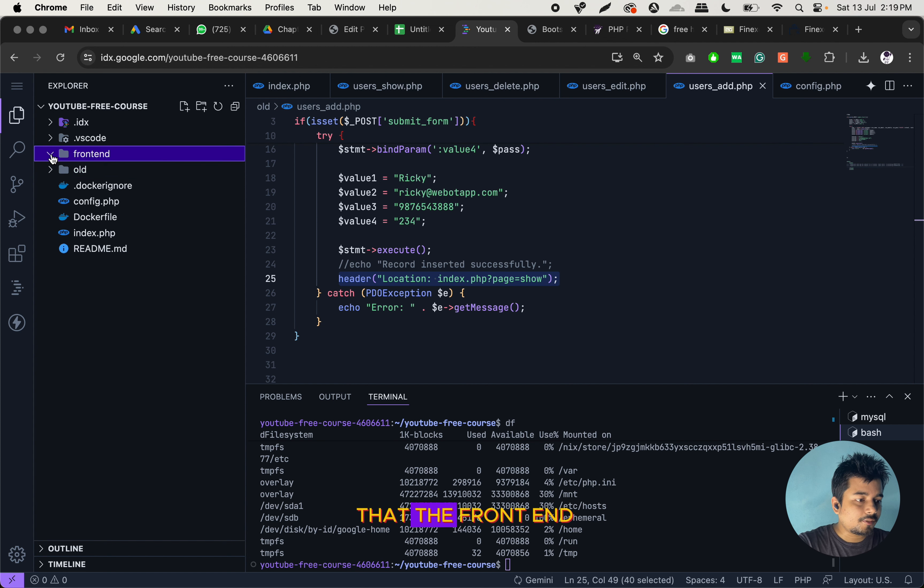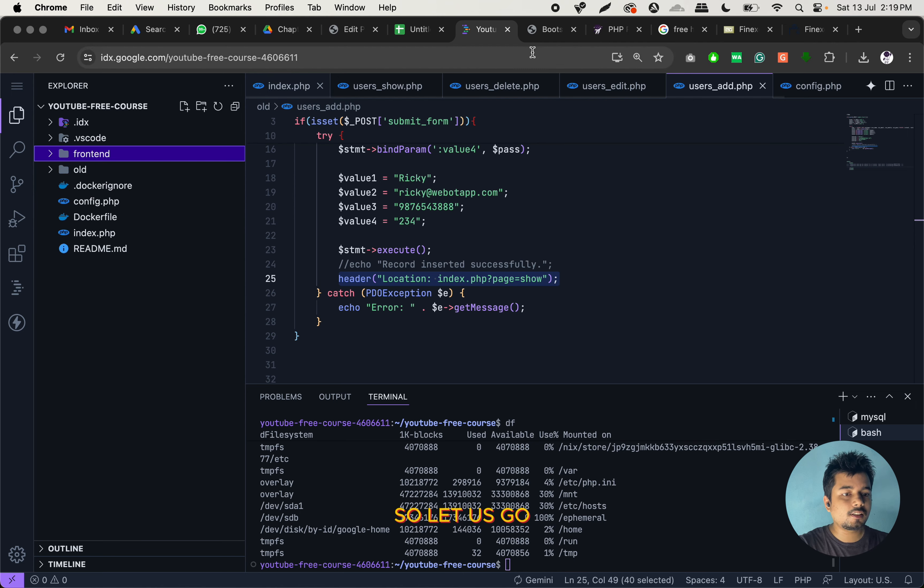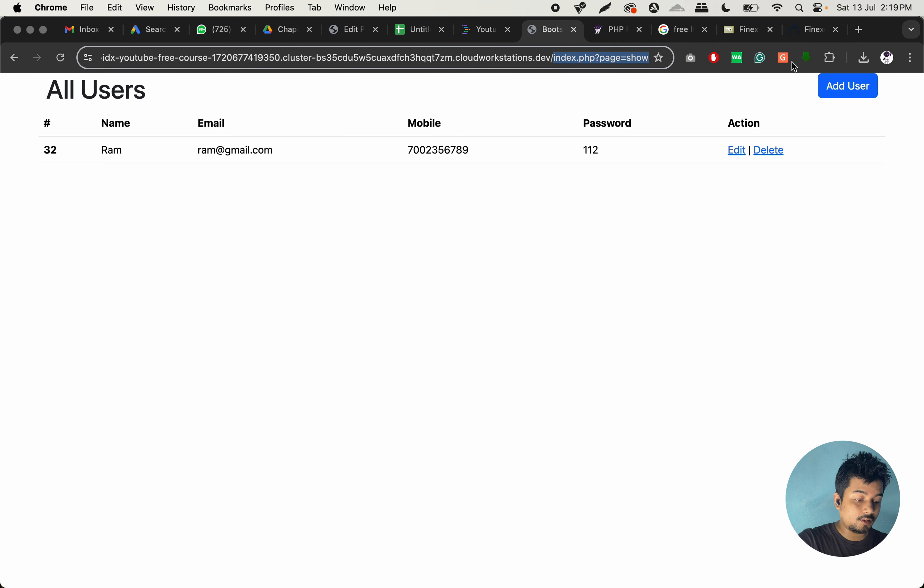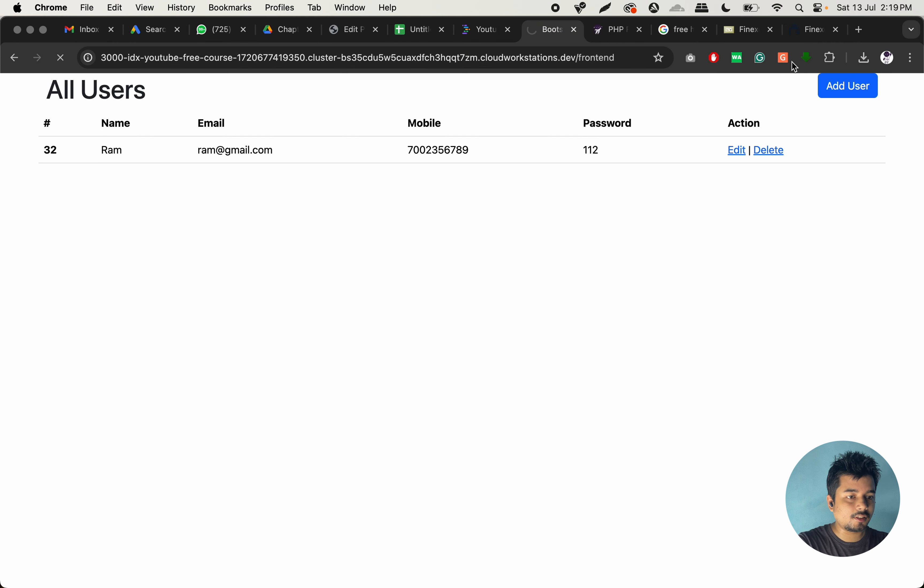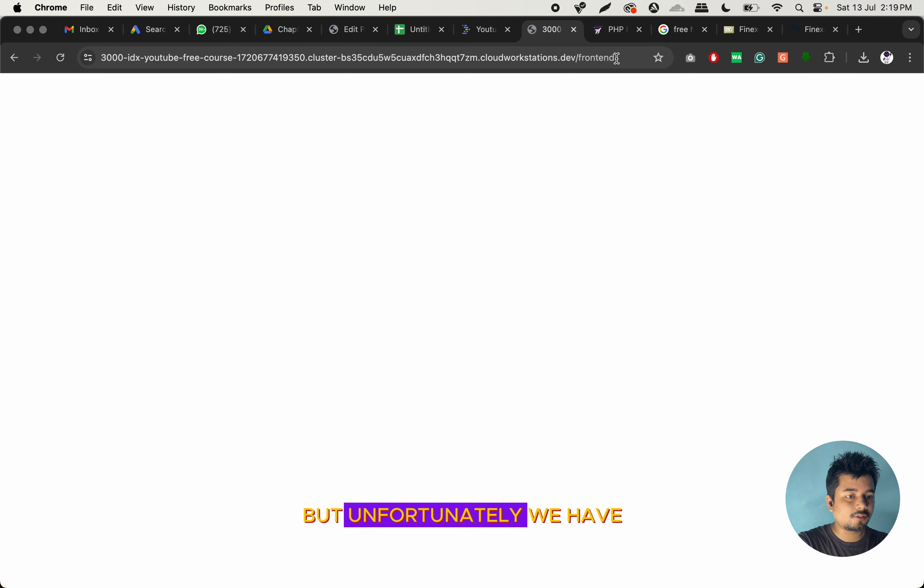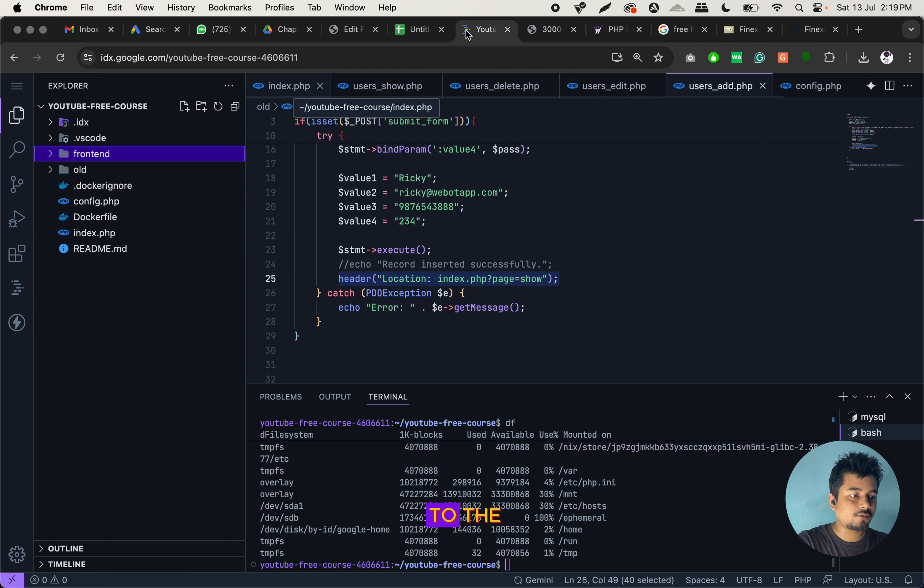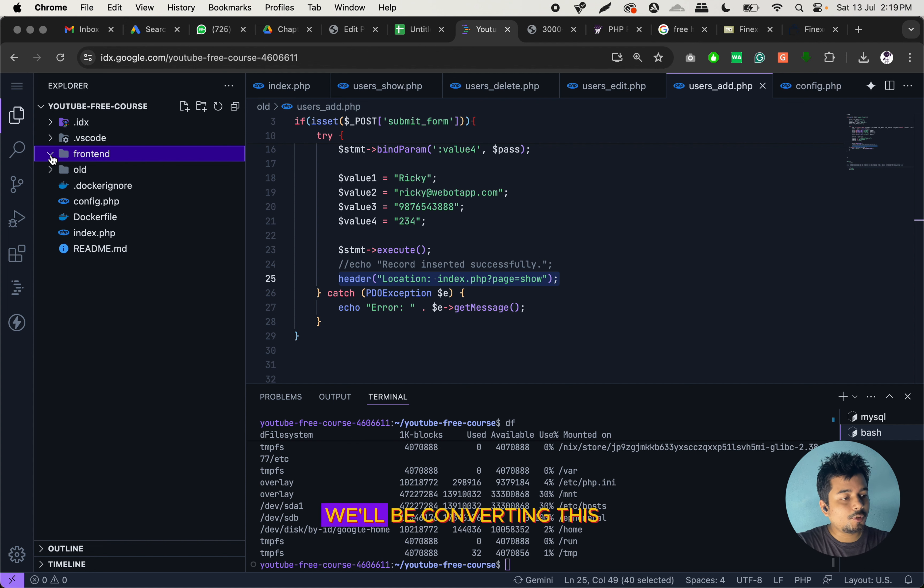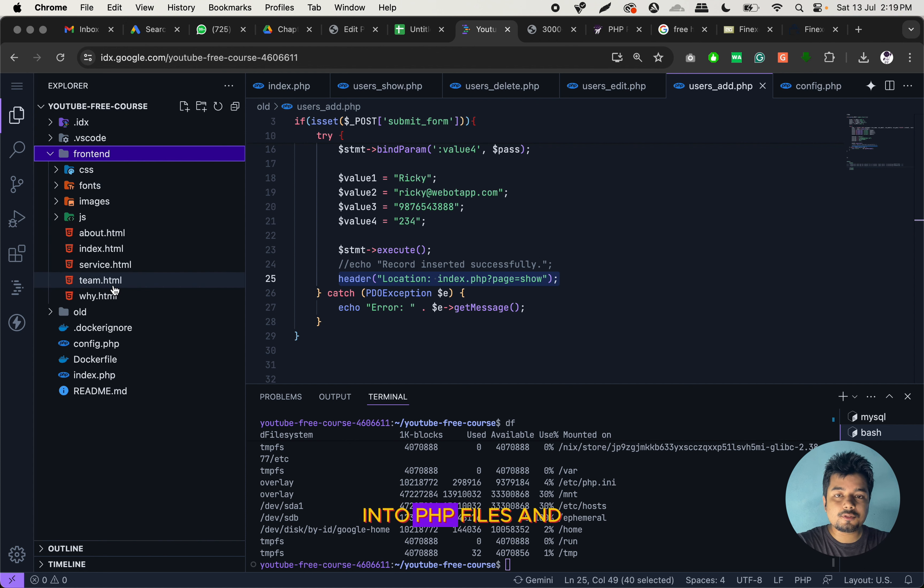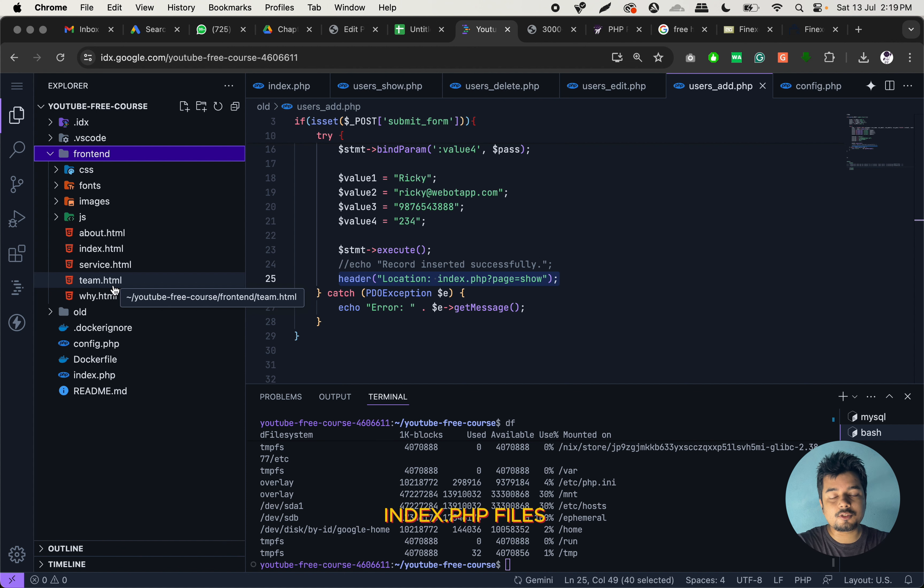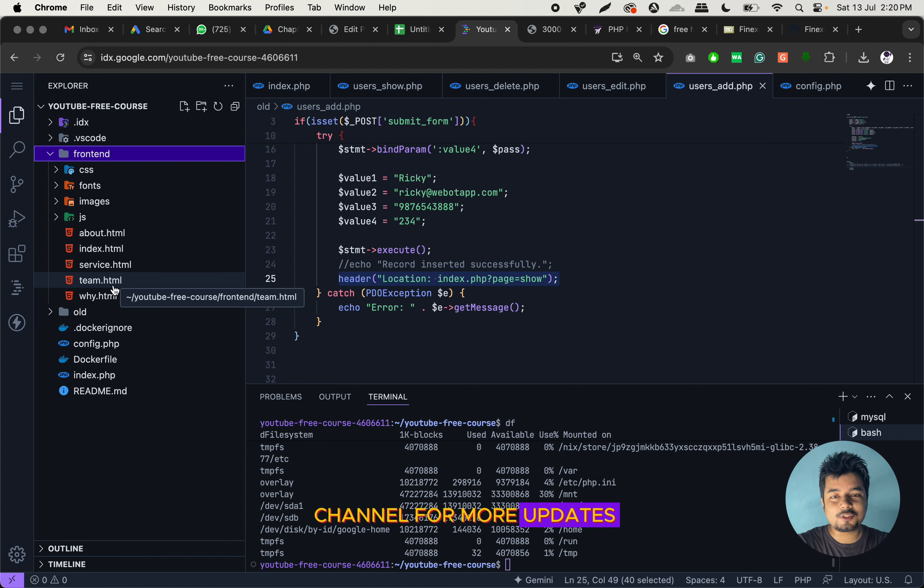So now we can see that the frontend files have been uploaded. Let us go to the frontend and type frontend here. Let us see if we can see anything or not. But unfortunately, we have to route it as well through the index.php file. So in the next video, we will be converting this HTML file into PHP files, and then we will route all the URLs through index.php. Thank you for watching this video. Please subscribe to this channel for more updates.